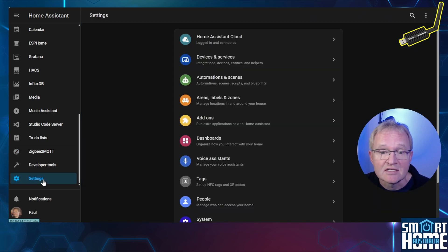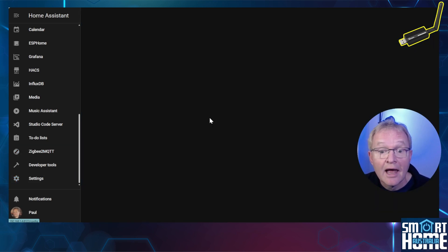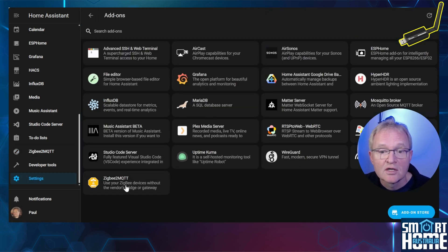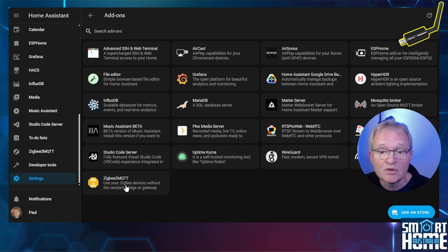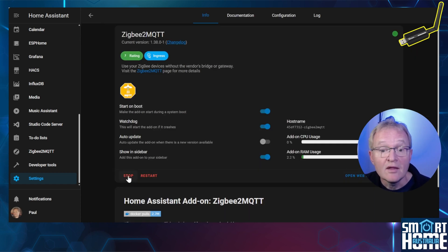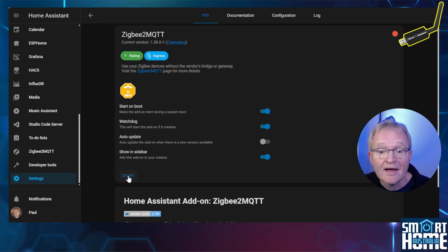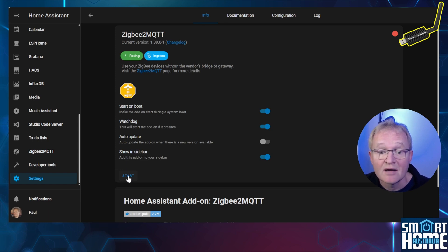Now navigate to Settings, Add-ons, search for and select your Zigbee2MQTT. In the info tab, press Stop. We can now safely remove the Sonoff adapter from Home Assistant and plug it into your desktop.